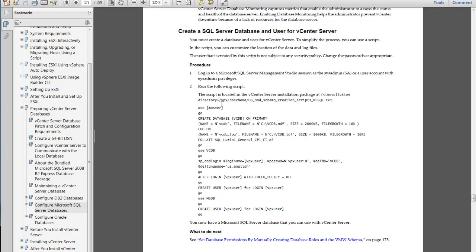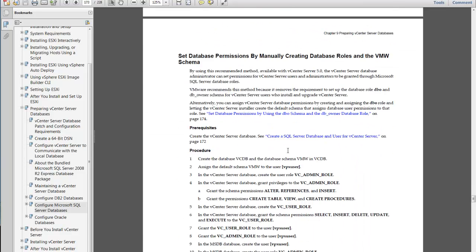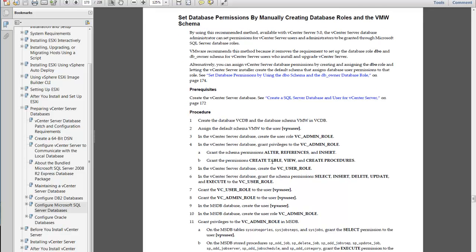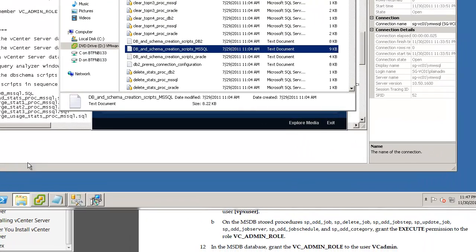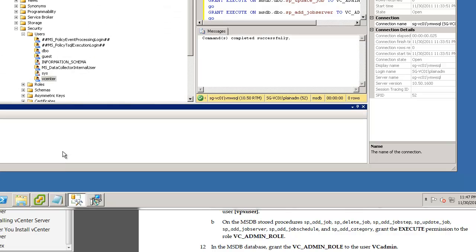You can see that under your installation CD there is a script you can run. There are two methods of preparing your database: one is to run this script, the other is to do it manually. I tried doing it manually and I'll show you the outcome — it took quite a while of troubleshooting because I'm not really a database administrator and I'm not good at queries.